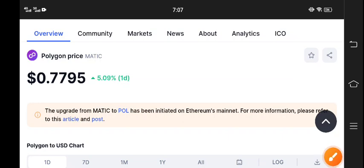Hello Polygon coin holders, welcome to another latest update about Polygon MATIC. First of all, I recommend to join my Telegram group. Link is available in video description. If you want to make money from crypto trading, join my Telegram group now.